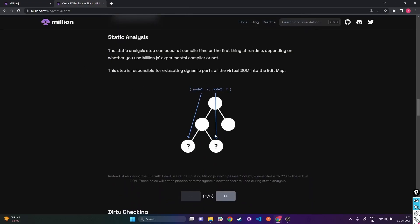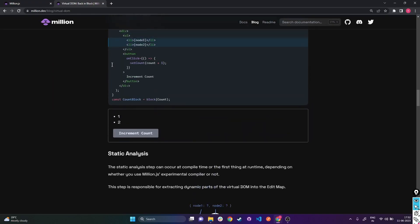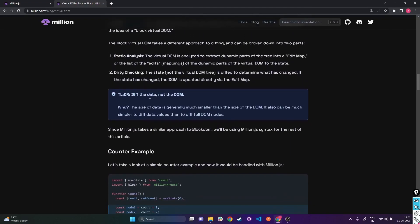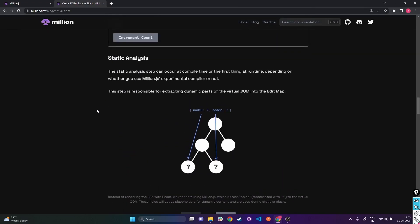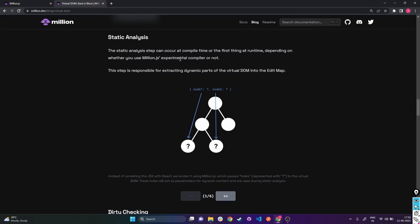Million.js does two things called static analysis and dirty checking. TL;DR: it says diff the data, not the DOM - do not perform operations on the DOM during comparisons, just check the data and if it's different, switch it out. In static analysis, this happens during compile time - or at first runtime depending on the experimental compile feature. If you use the experimental compile feature, things happen at compile time.